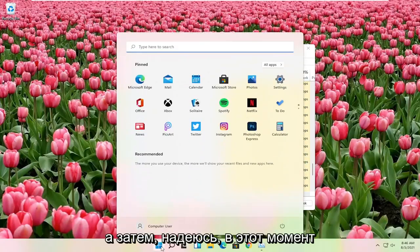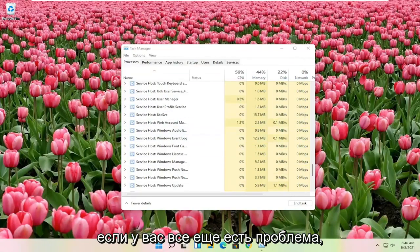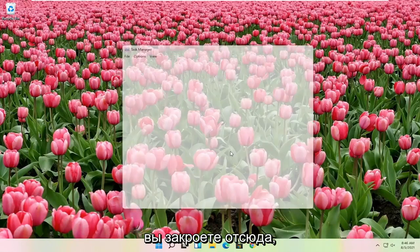And then hopefully at that point the Start menu should have been resolved. If you're still having a problem, something else you can try here too if you close out of here.